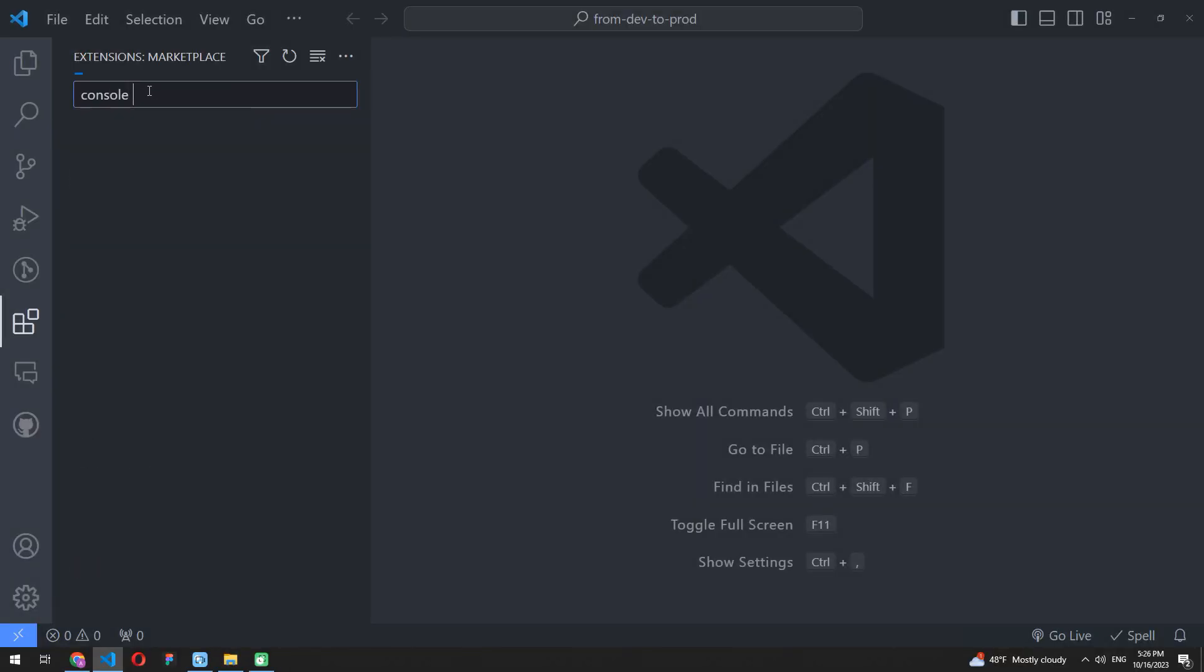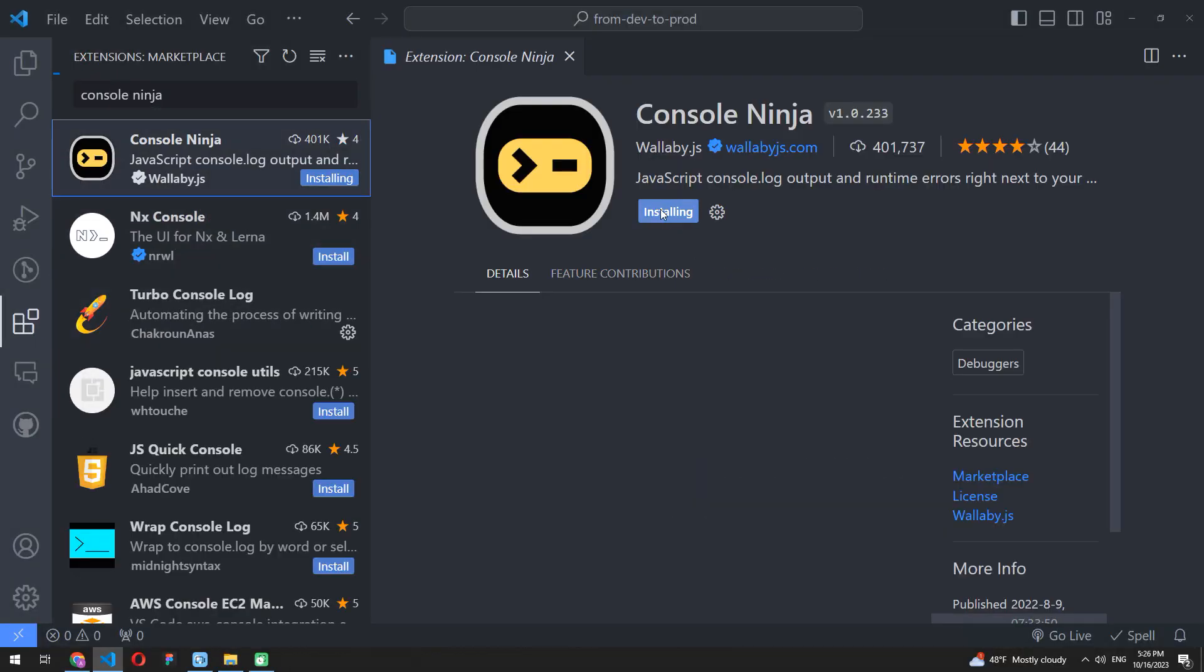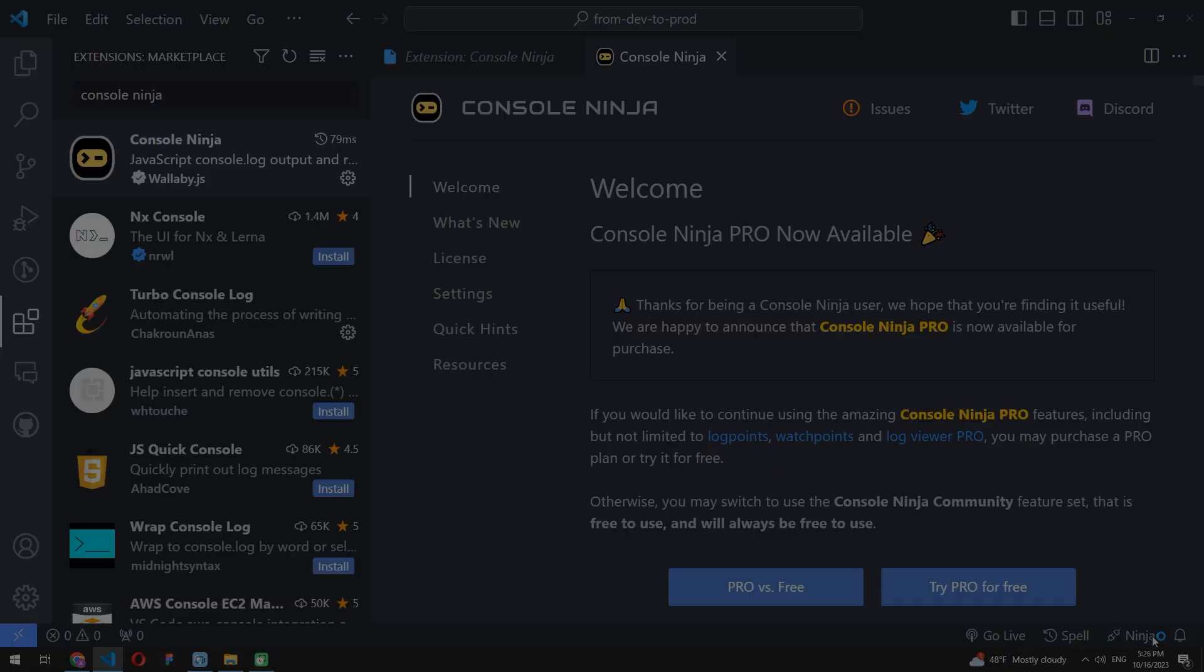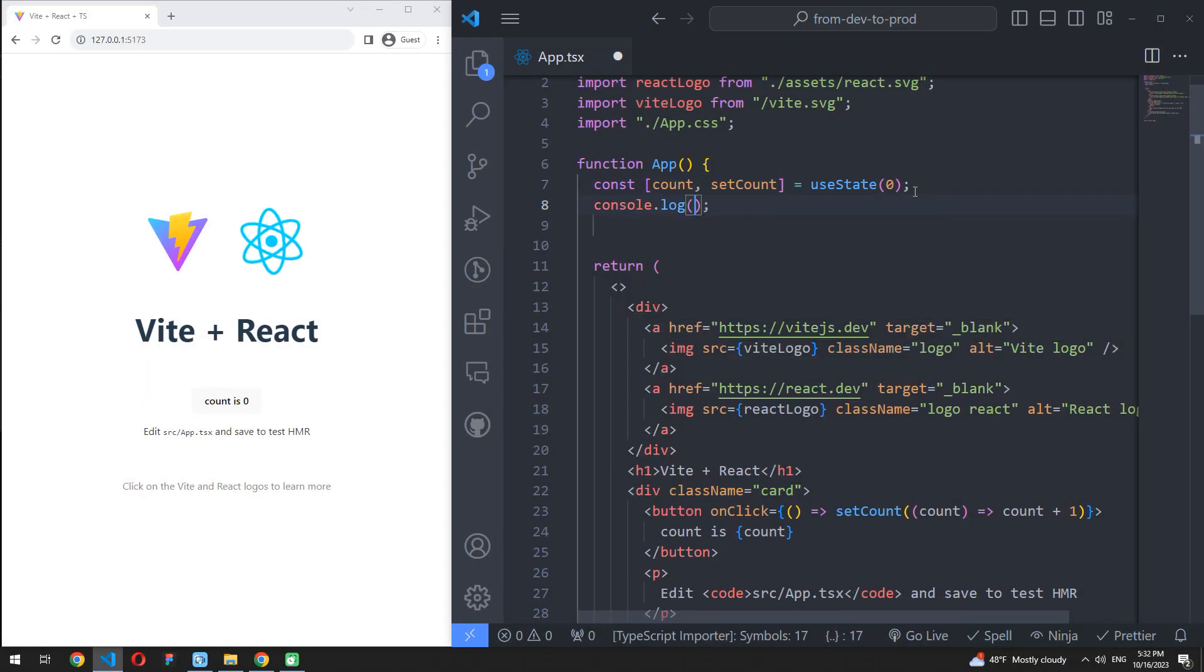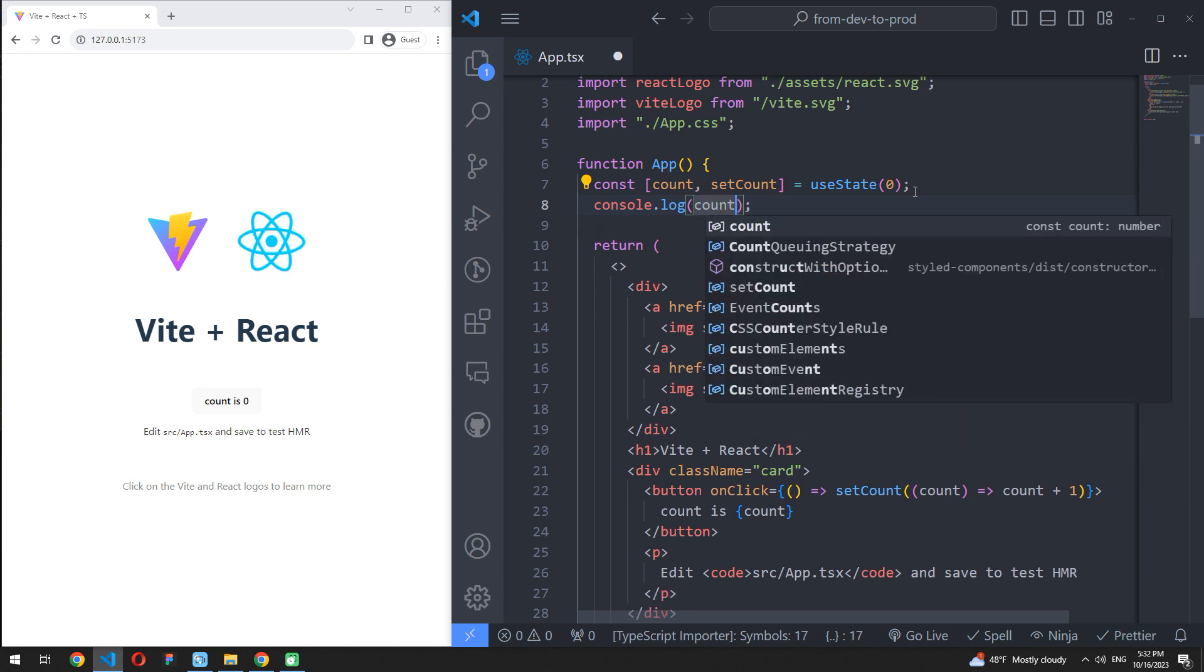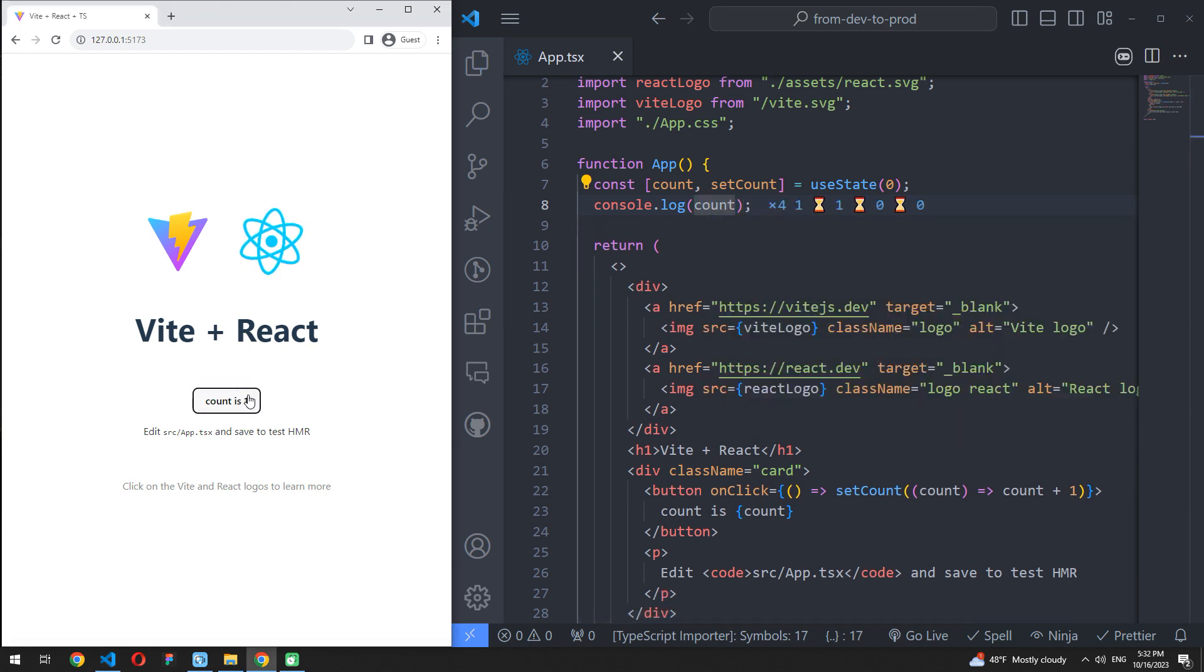The last extension here is Console Ninja. If you are a huge Console Log fan like me and are used to using it to display your data, you will probably like this simple extension.